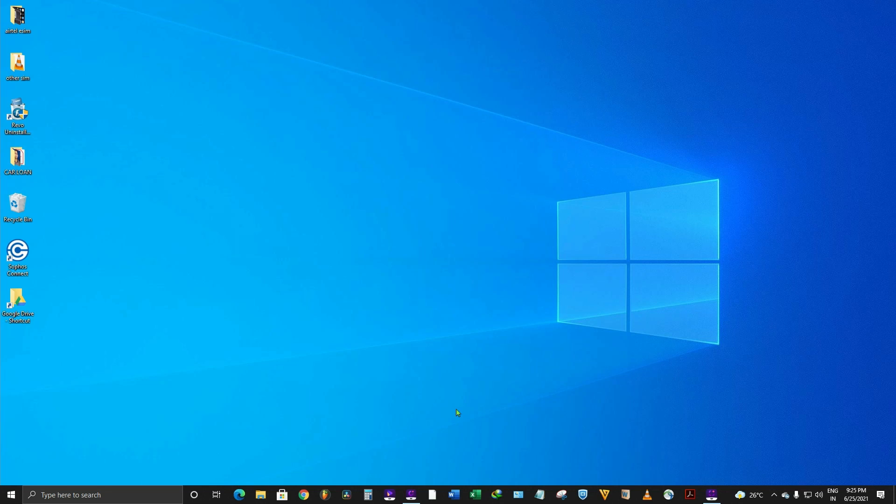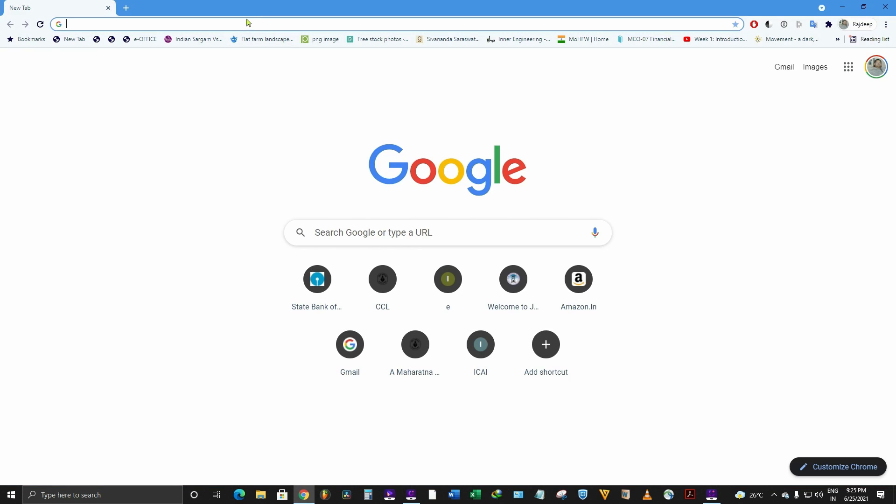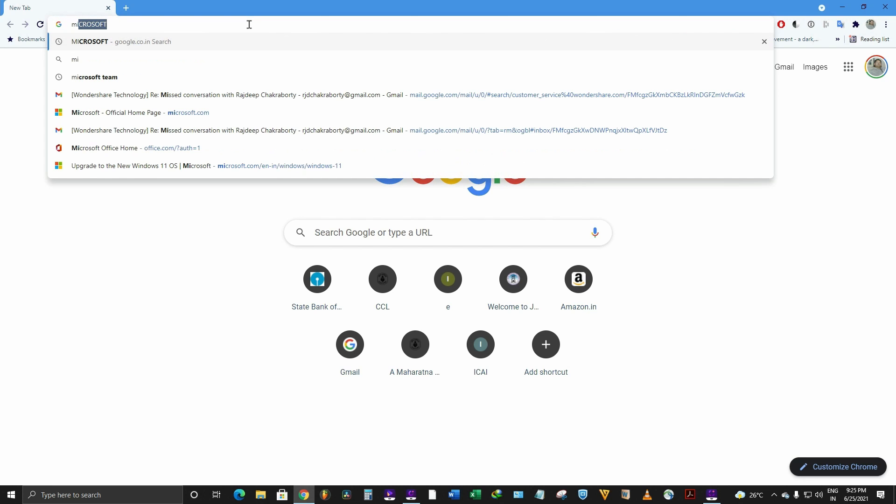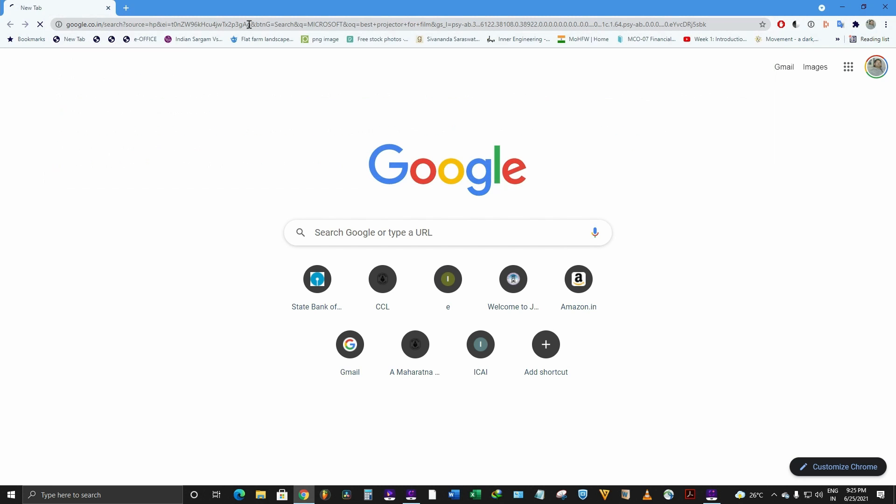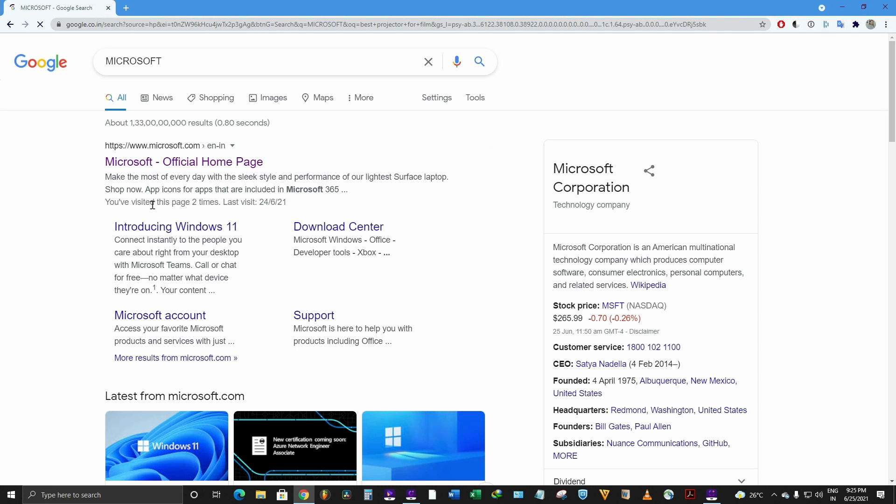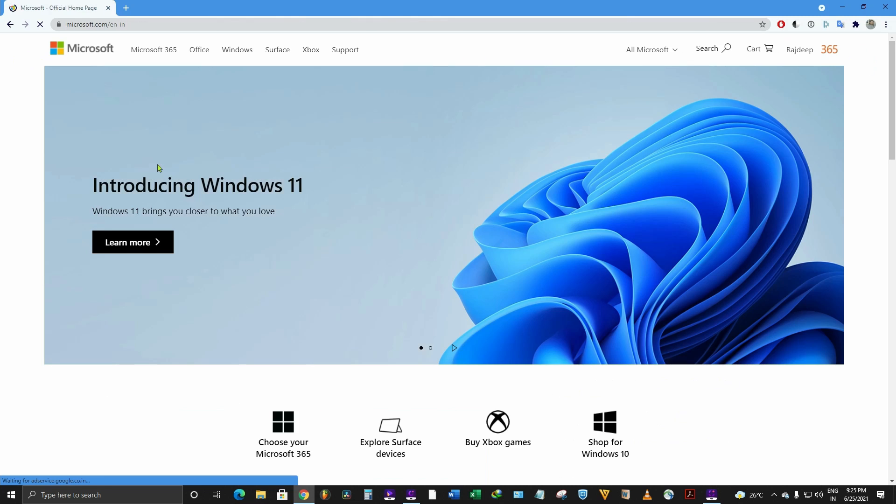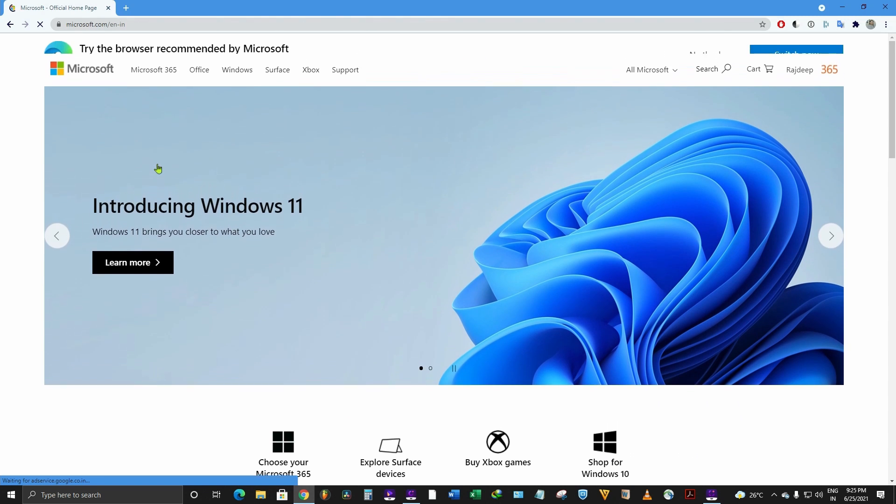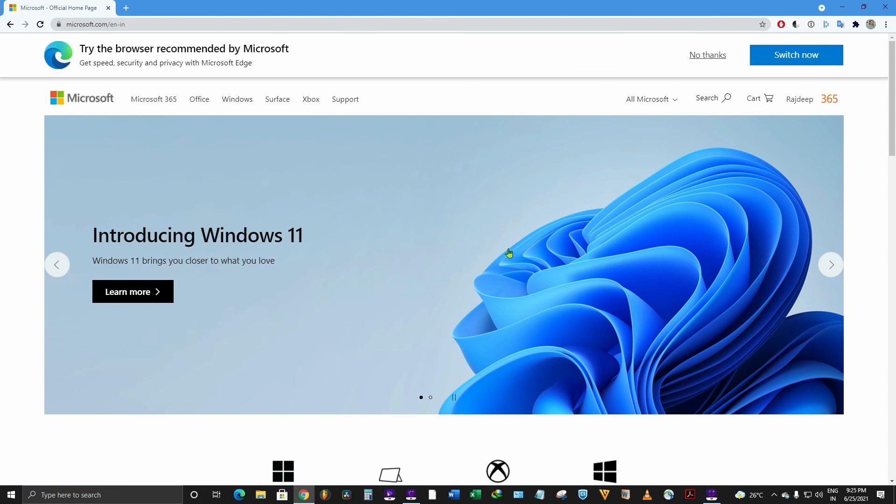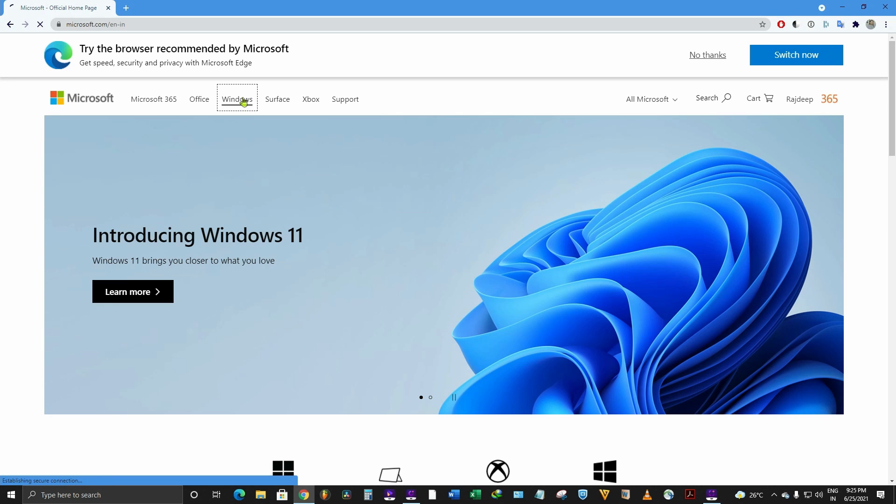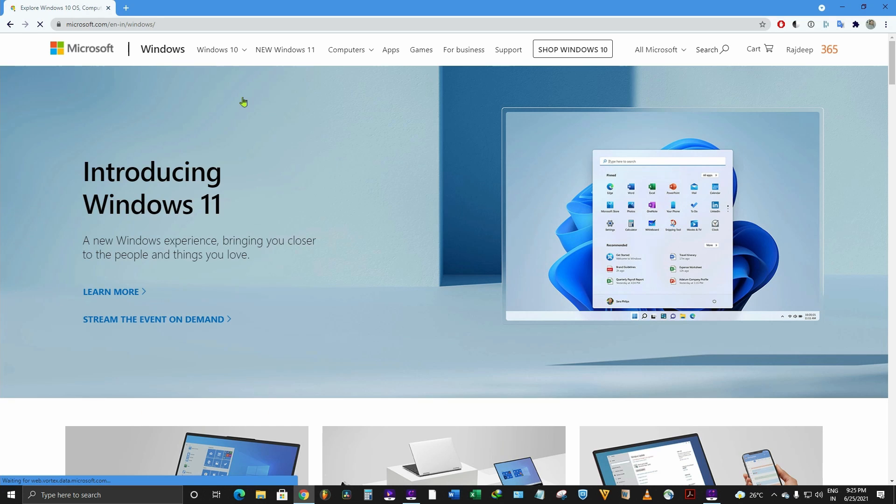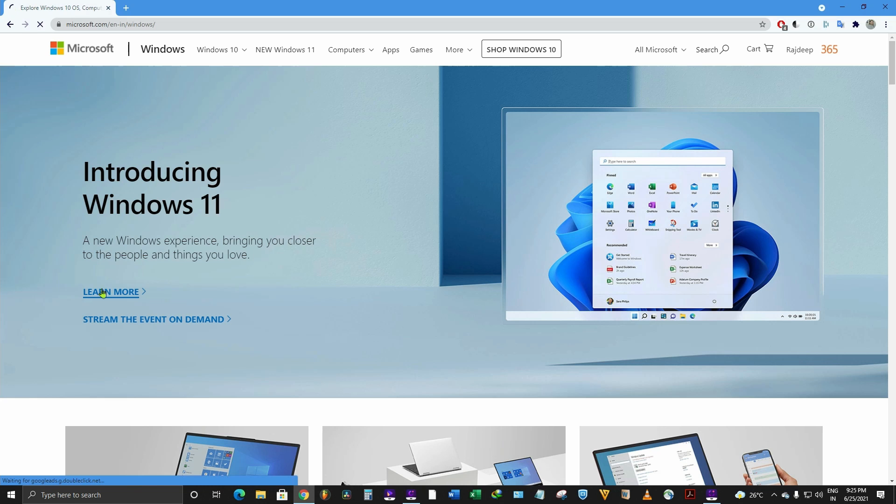Recently you know that Microsoft has released Windows 11 on June 24th. So if you go to microsoft.com and go to Windows, if you click on learn more...